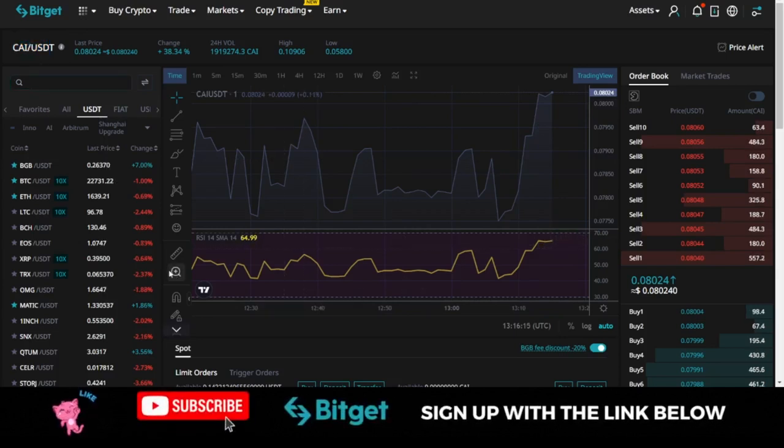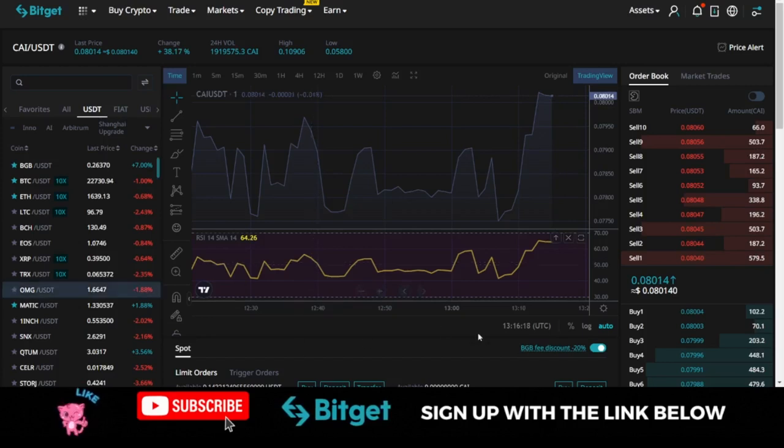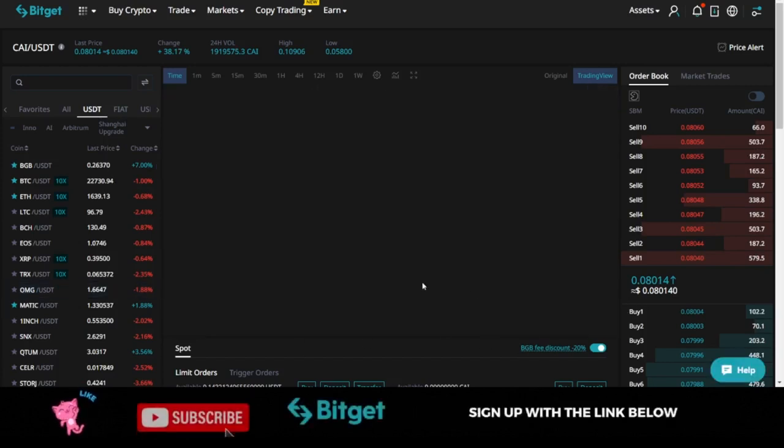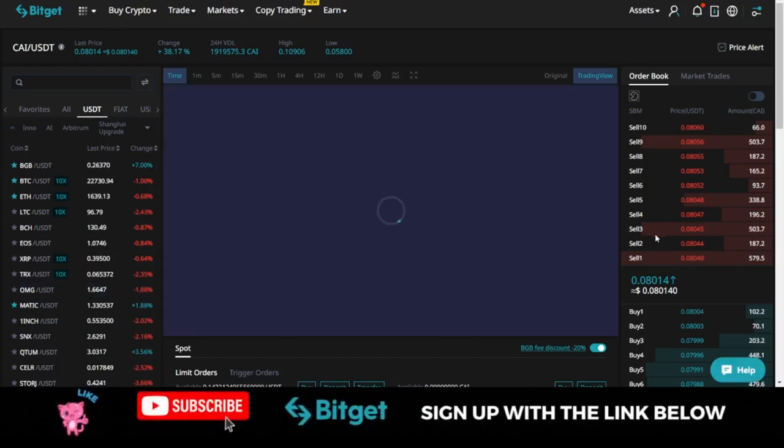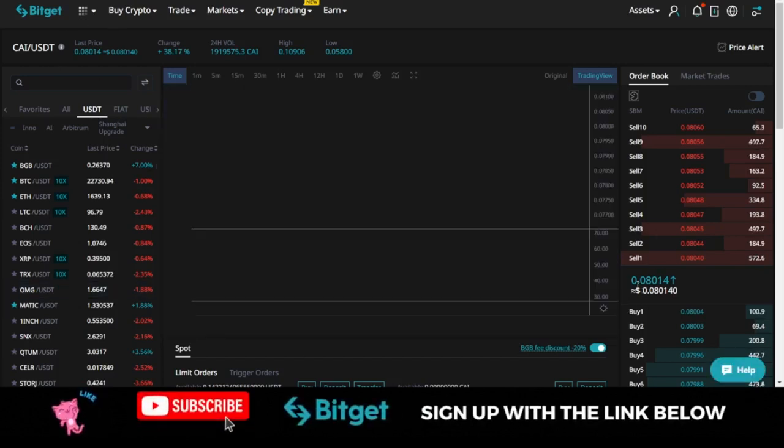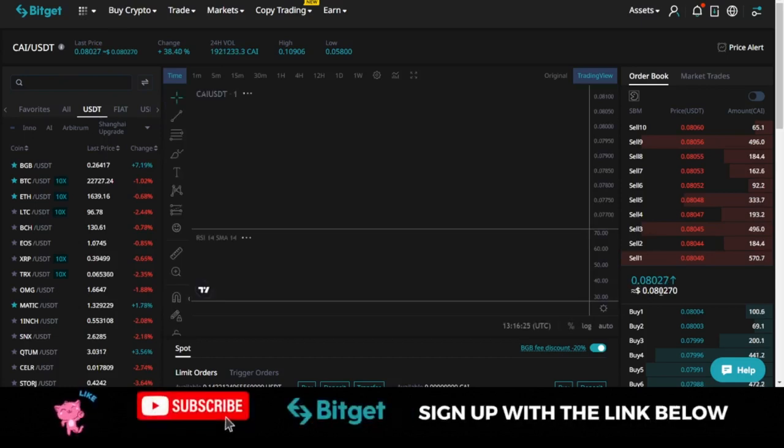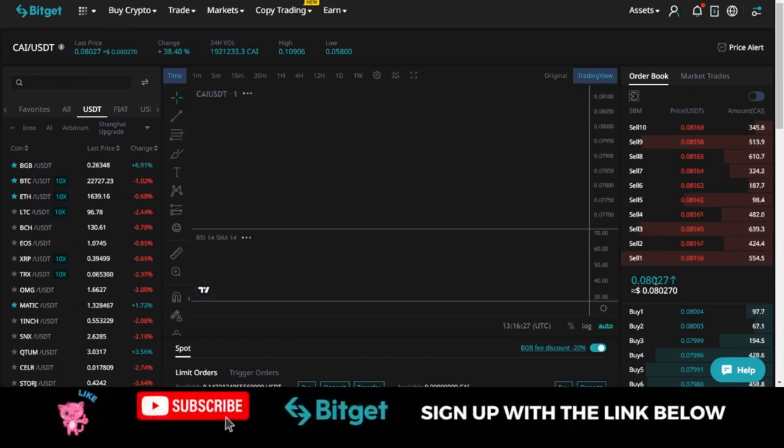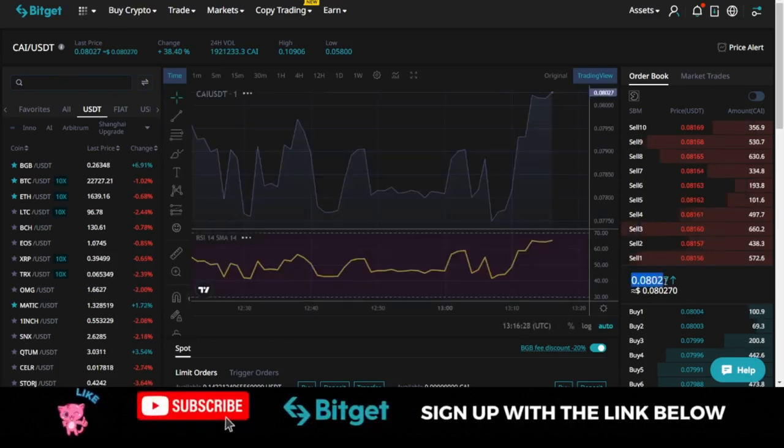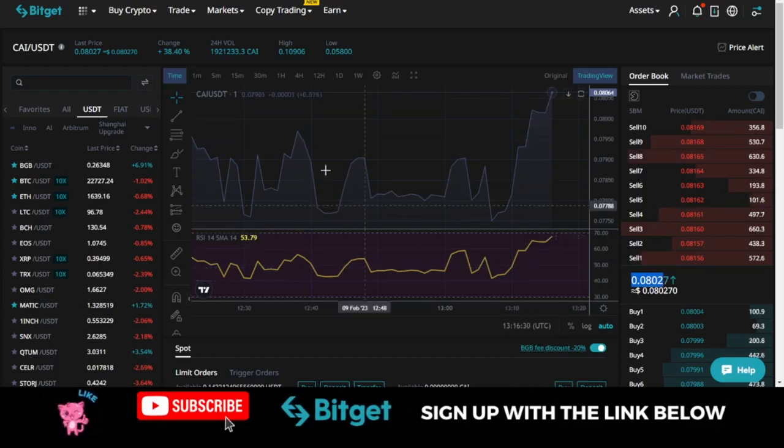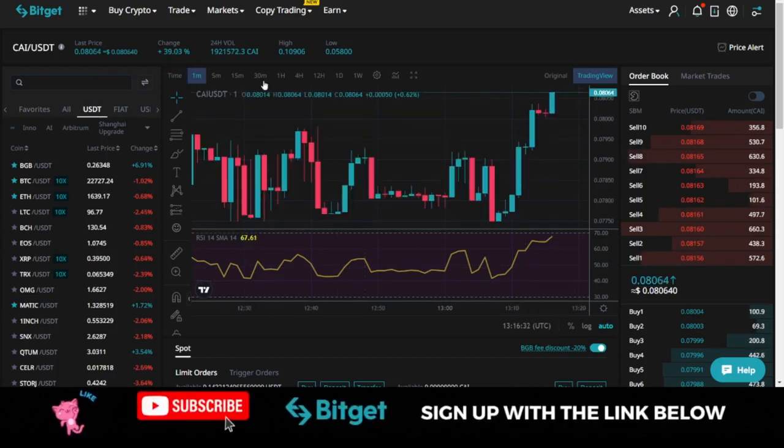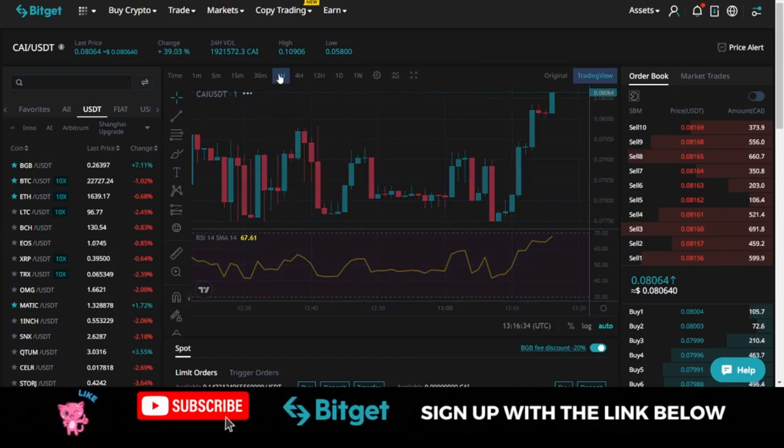If not, you can just focus on trading this token on the spot market or using the spot grid trading option and make some profit for yourself. For the Crypto AI token, this is actually trading currently at $0.08. This is the price at which this is trading currently.